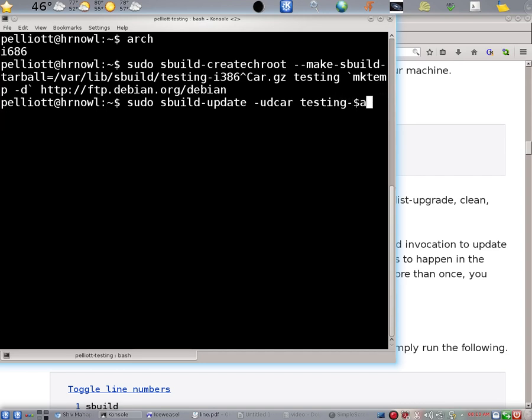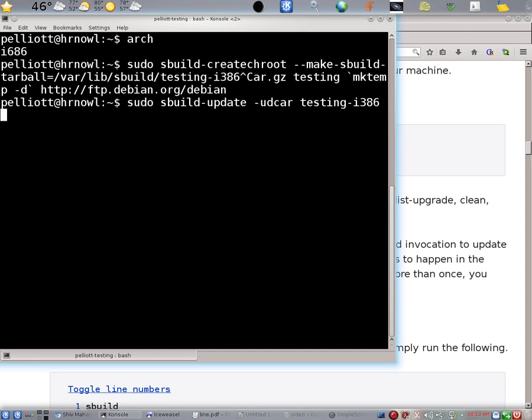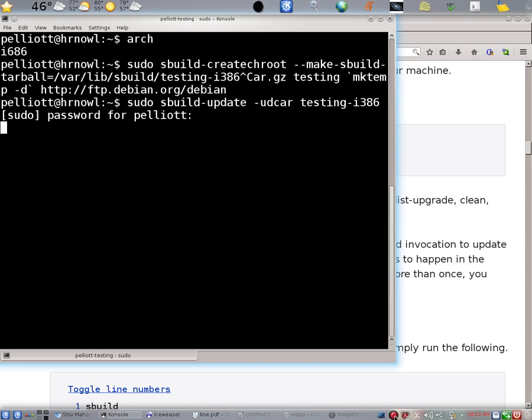And the arch I should set to I386. So let's run that. It's going to ask for a password. And this command takes quite a long time to run. So I believe I will pause recording at this point.